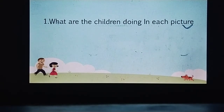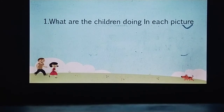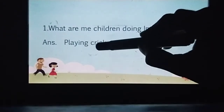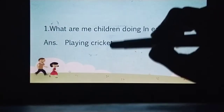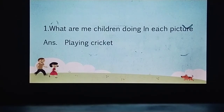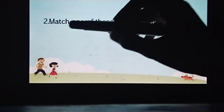आप चाहें तो एक general term use कर सकते हैं सबके लिए — एक ऐसा word जो तमाम pictures पे अच्छा लगे। Can you guess what the children are doing in each picture? Give me your answer. Very good! Here's our answer: Playing Cricket. बच्चे तमाम pictures में cricket play कर रहे थे। अगर एक-एक picture देखें तो किसी में balling, किसी में hitting, किसी में throwing, और किसी में running। So now we are done with question number one. You can write balling, hitting, etc. on each picture.